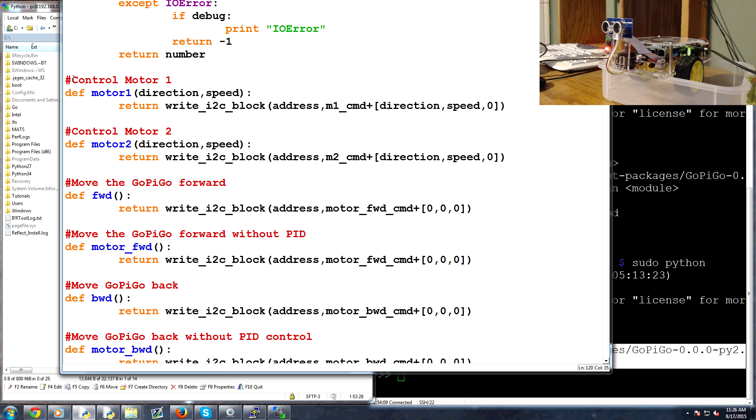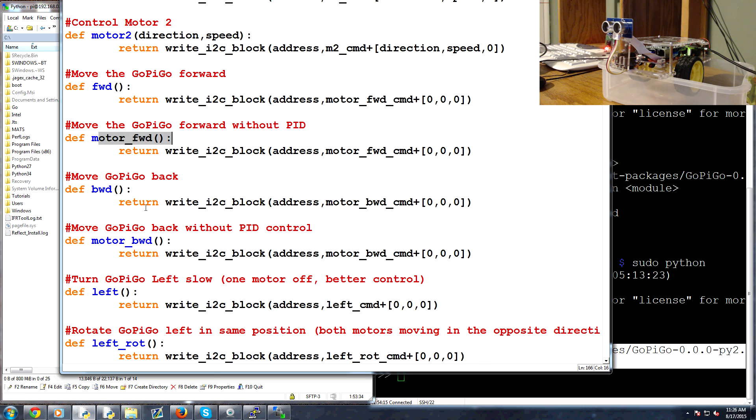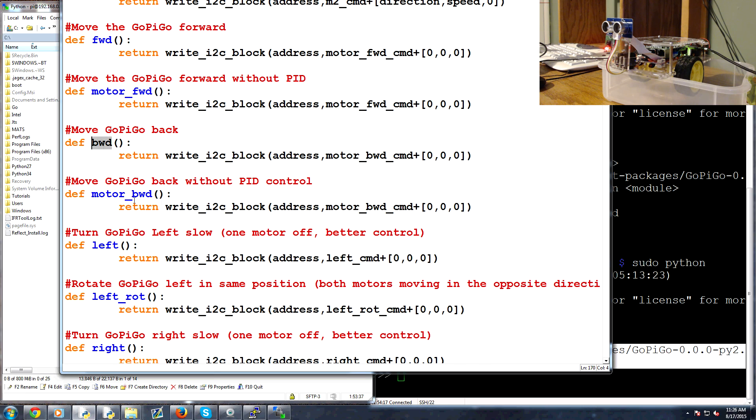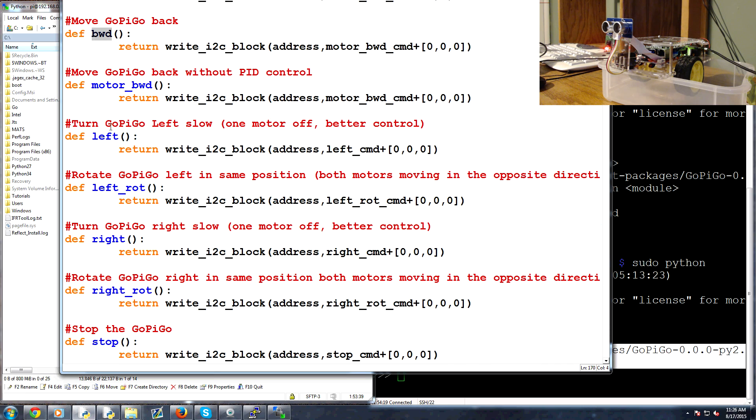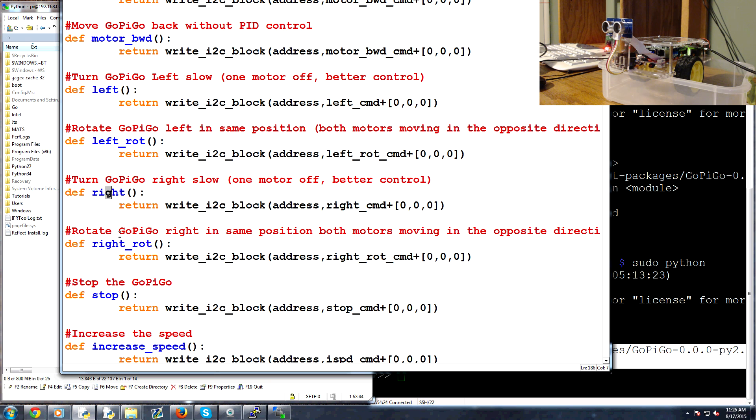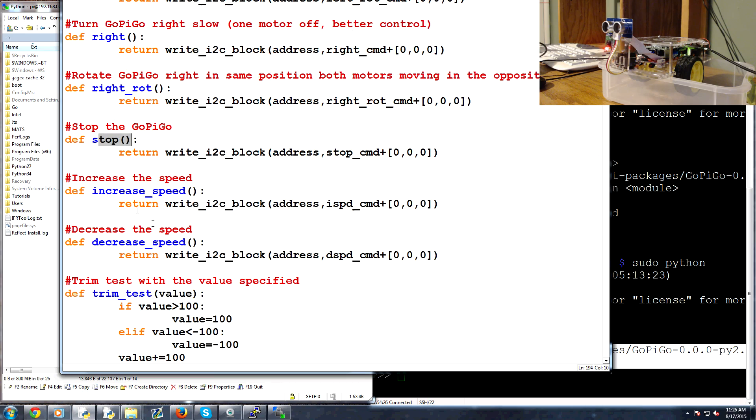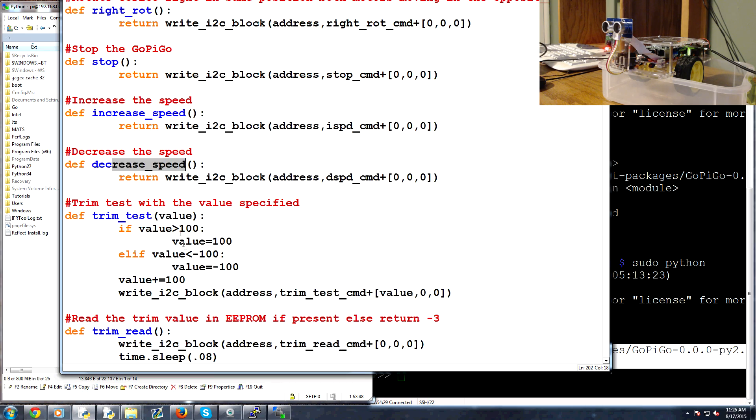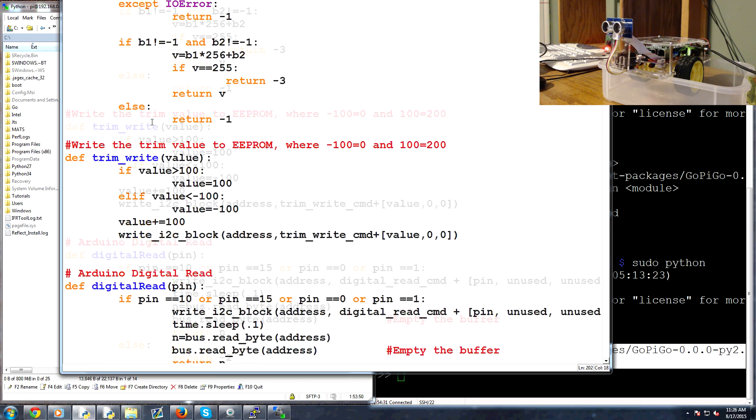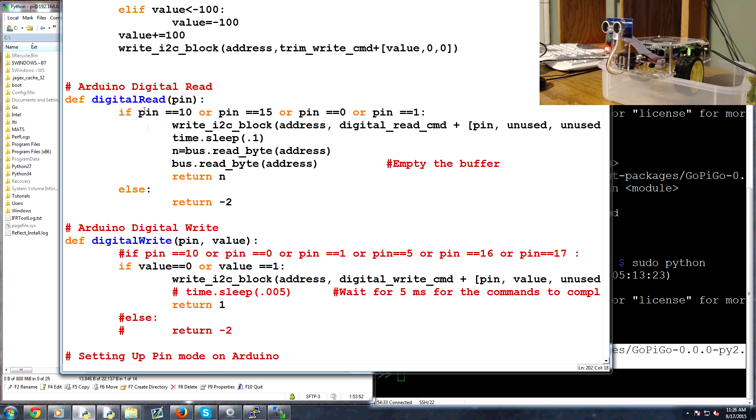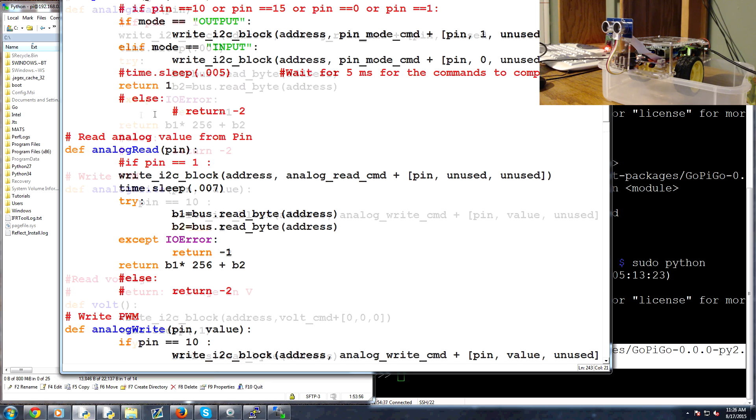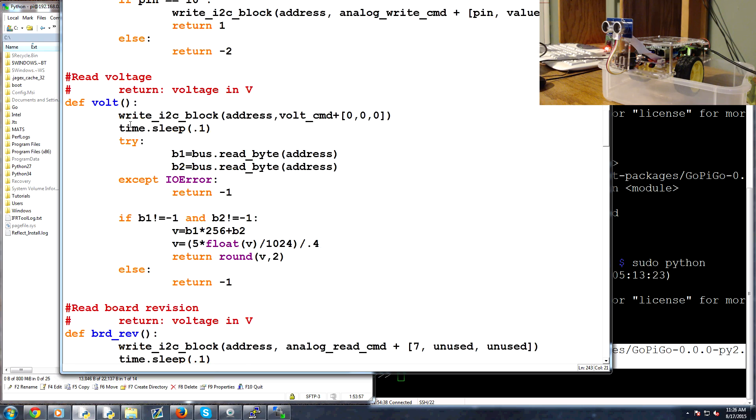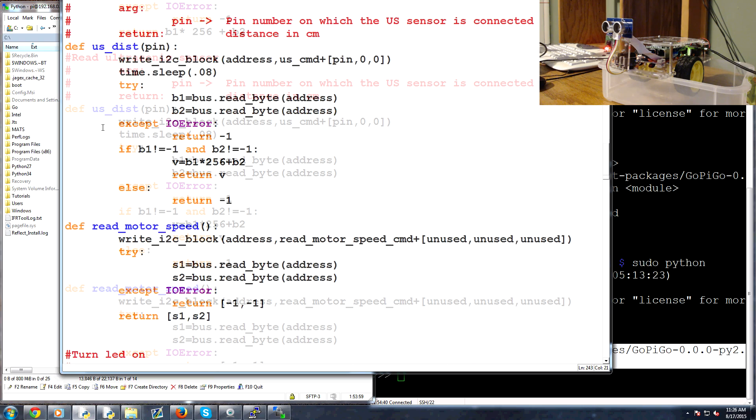Basically here, so this will let you control motor 1, motor 2. This command would let you go forward, backward for a specific motor and then backward for the entire gopigo, turn left, rotate left, we're basically like a pivot here. Go right, rotate right, stop, increase speed, decrease speed. You can do some trimming, digital read. I'm not really... oh this is for the arduino so we're not doing anything there.